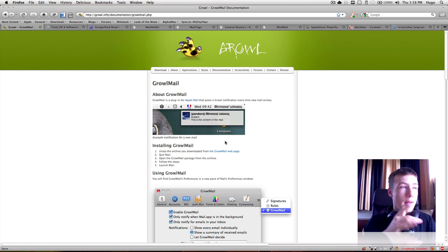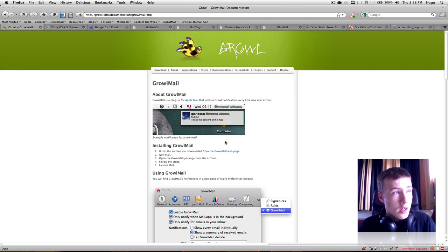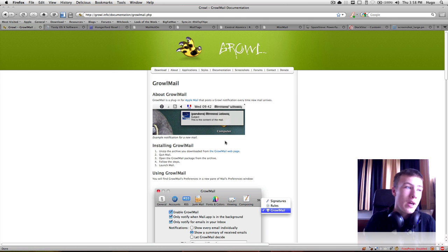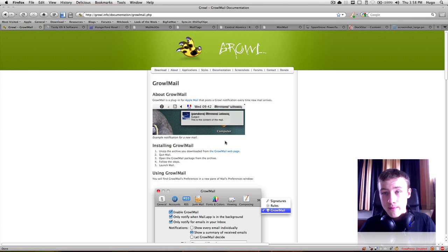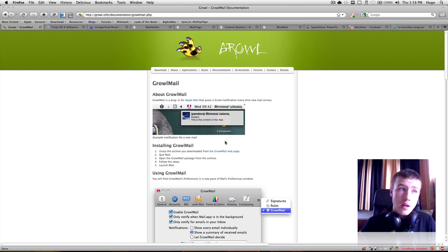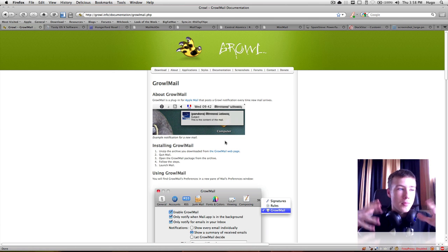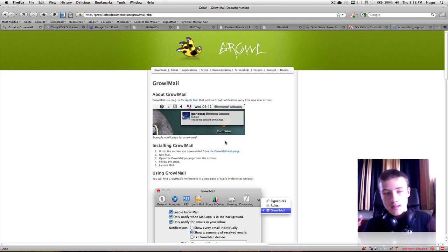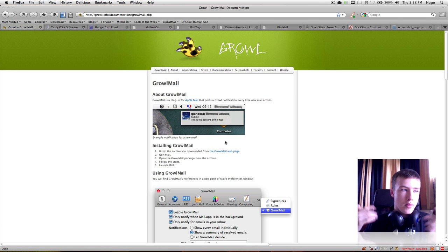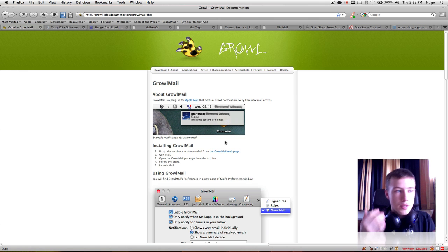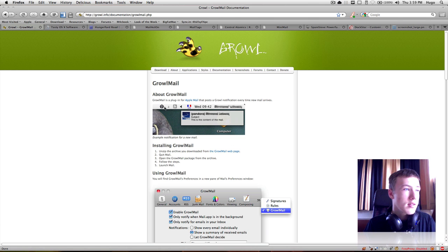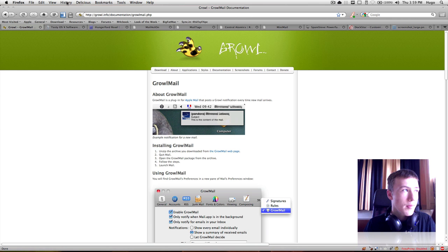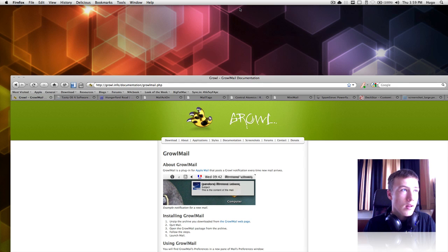So first off we have GrowlMail, which is basically a little notification when you get a new mail. It works with multiple mail agents, like if you're using Hotmail, Gmail, whatever. Let me just show you how this looks. They have a little preview here on their website. It's pretty simple how it looks.